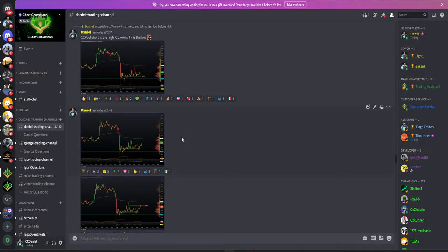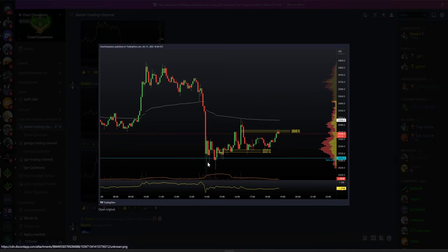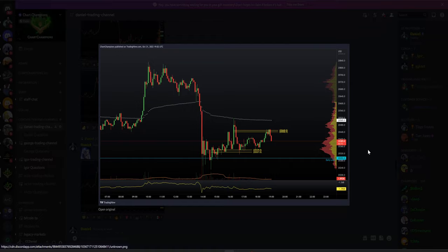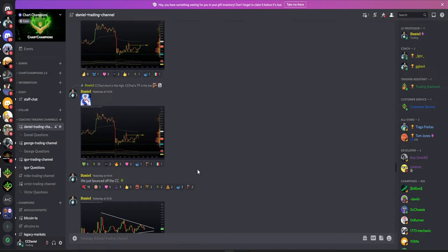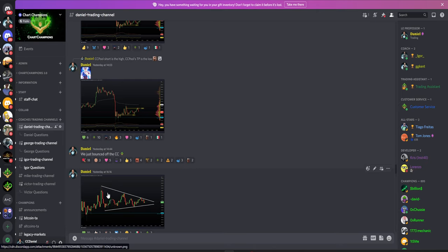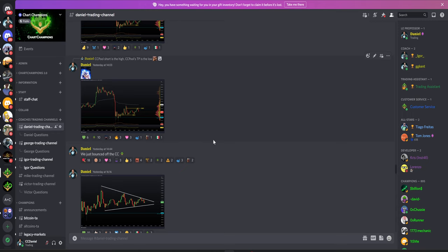We went into a bit of a CC frenzy. From Fibonacci low to high, bouncing to the CC; Fibonacci from high to low, rejecting the CC; Fibonacci from this low to the next high, bouncing off the CC again. That actually gave us a triangle pattern — a big triangle pattern — and I made this very obvious over on Twitter.